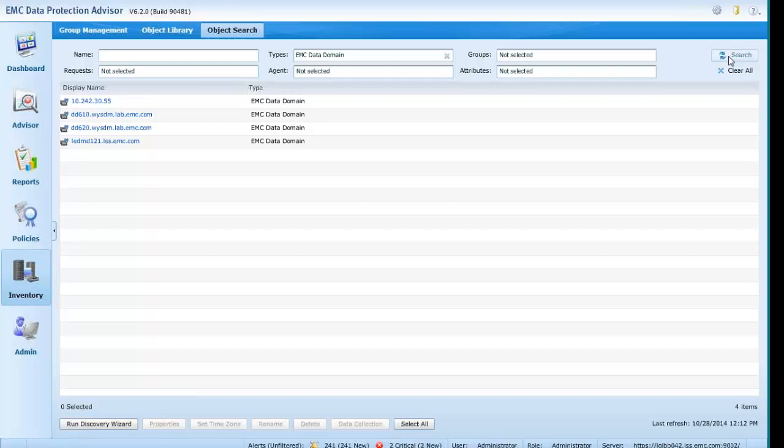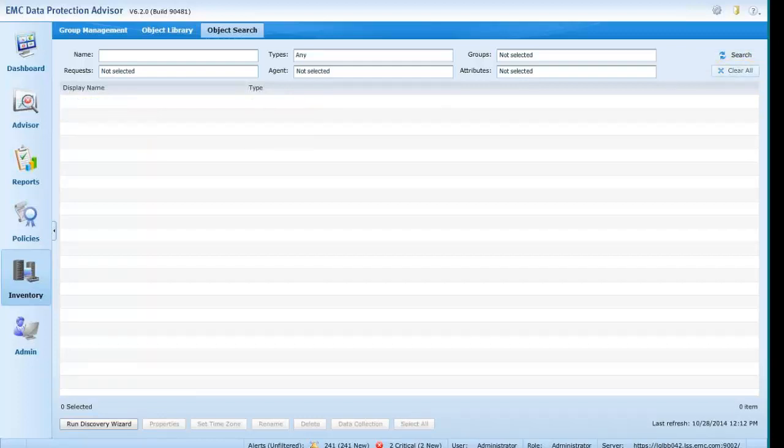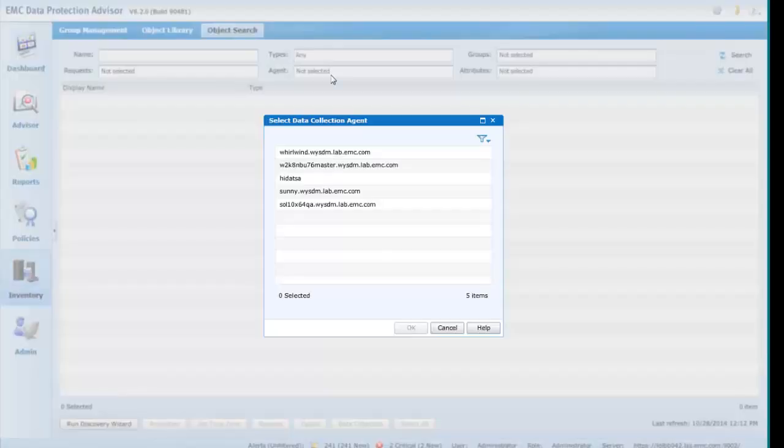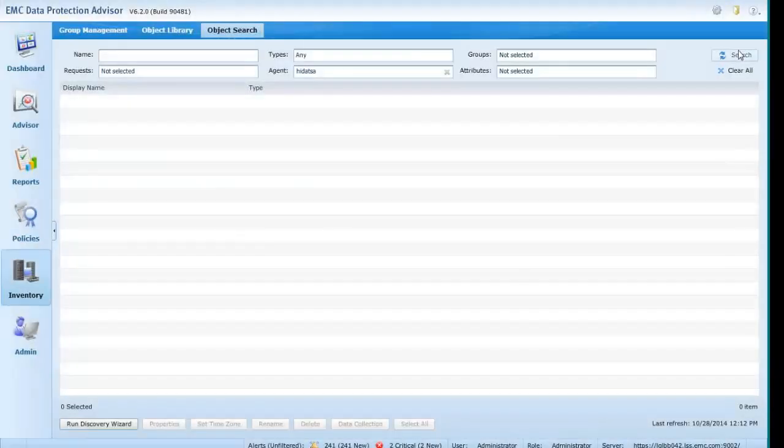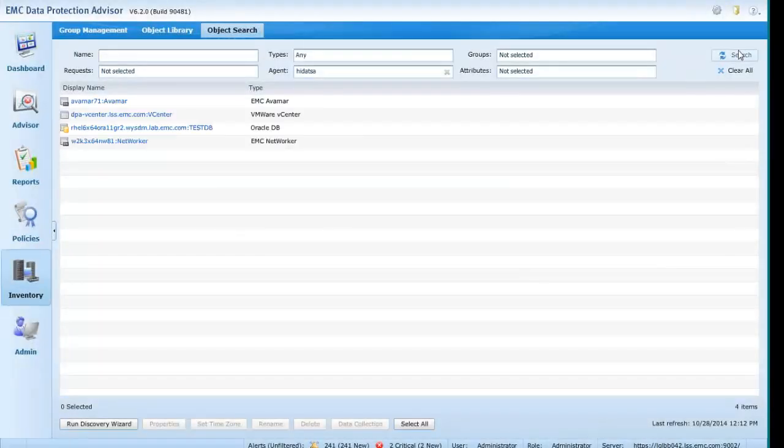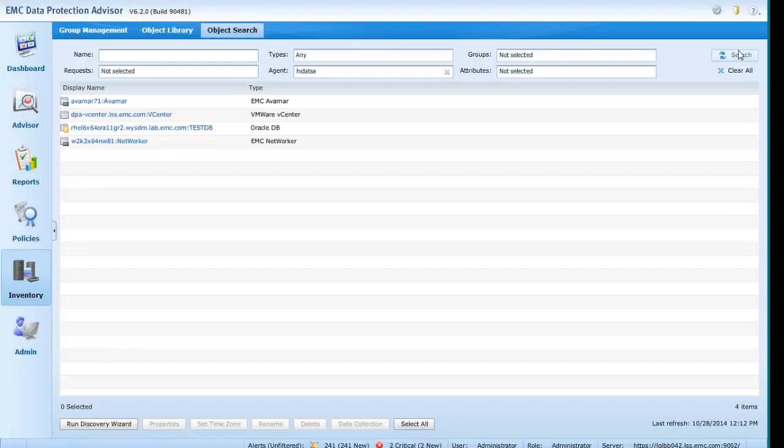Let's extend this a little further and clear the search. It has been difficult previously to determine which objects a particular agent has been monitoring. Clicking in the Agents box will open a list from which you may select any agent.